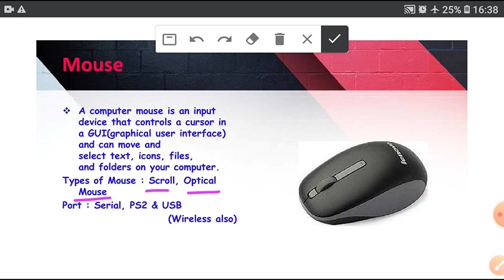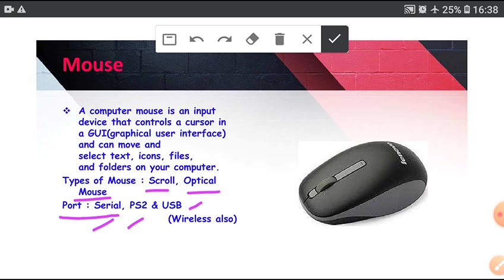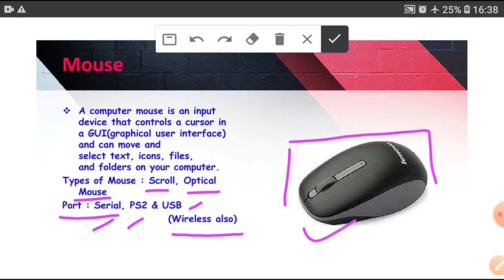Types of Mouse on the basis of light reflection: Ports means type of connectors: serial, this is very old type of port, PS2, USB (Universal Serial Bus) and wireless also. In this example, this is wireless mouse.